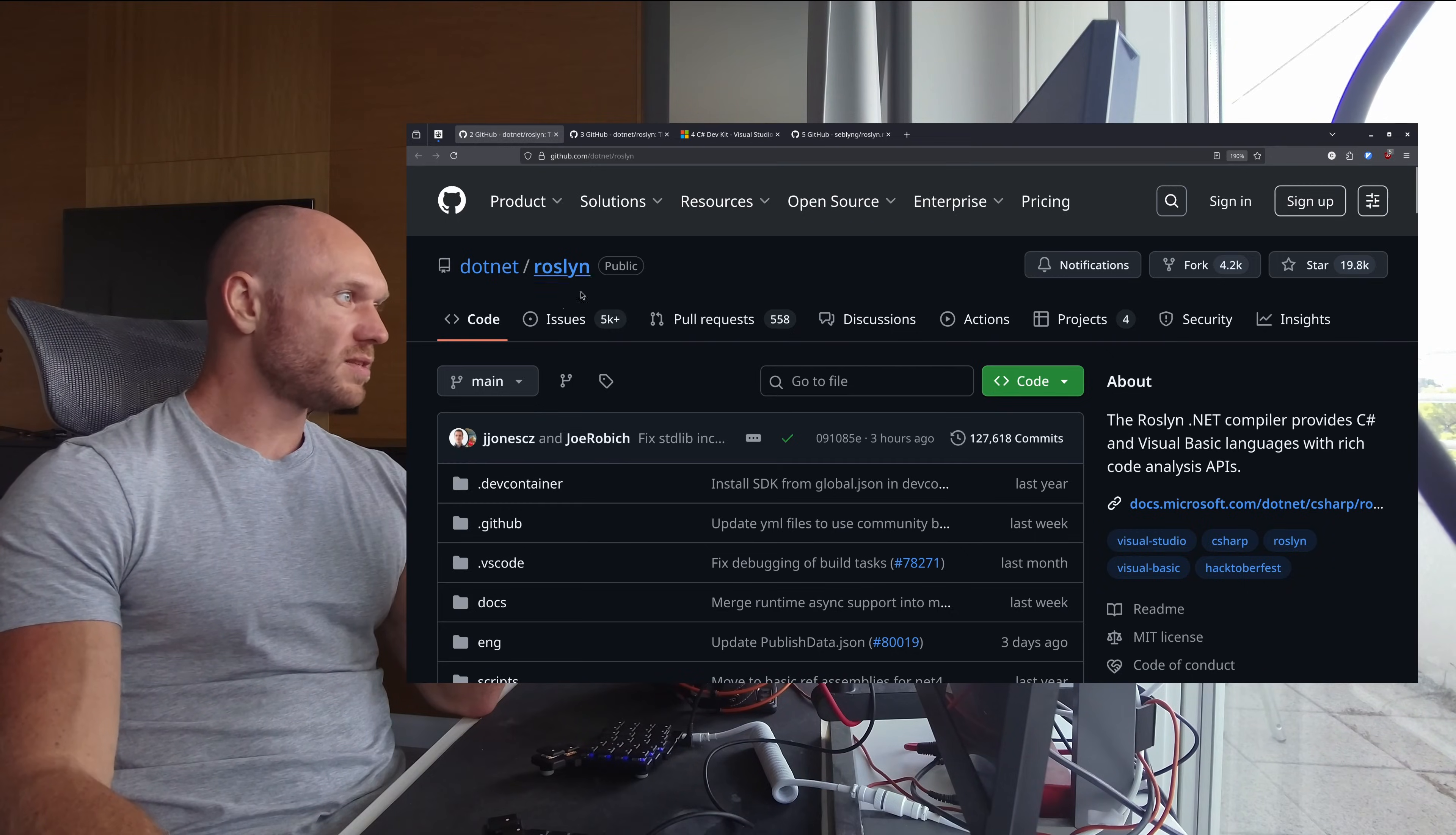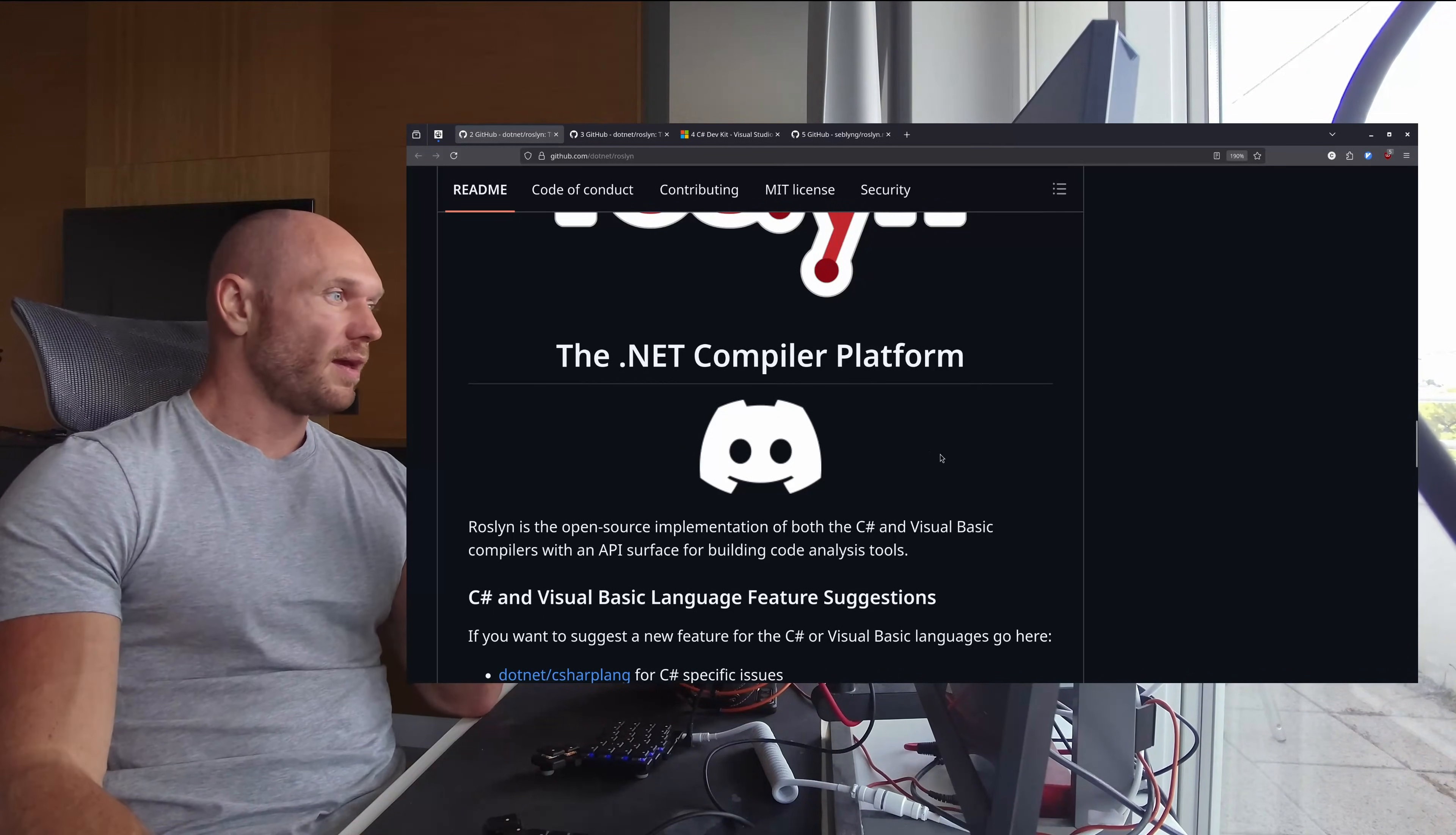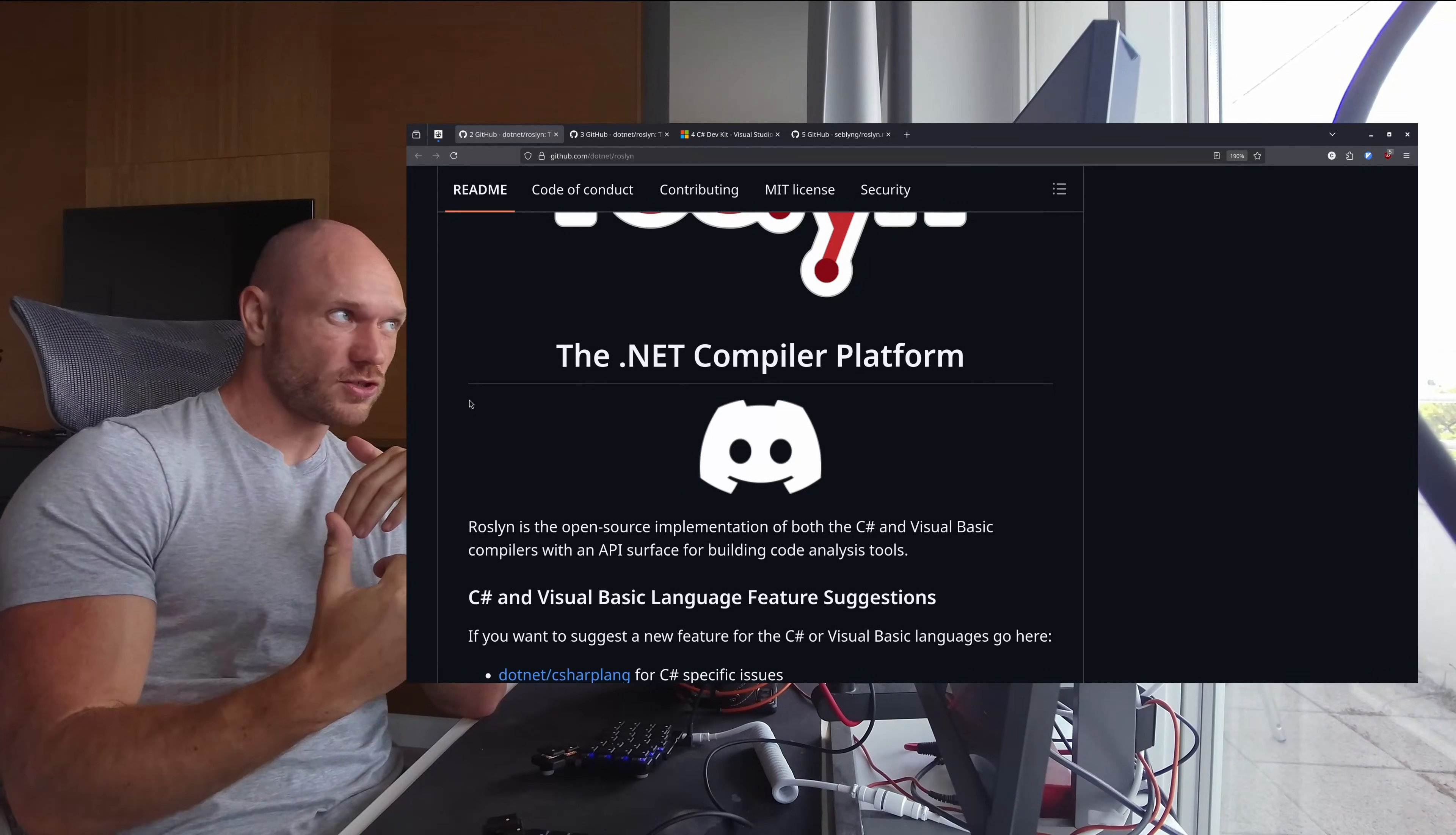So this is the Roslyn project on GitHub, and Roslyn is the .NET compiler platform which contains all the logic, diagnostics, and everything you would need from an LSP. Now what Microsoft did is they didn't make it an LSP just as any other LSP - they made a compiler platform which is a collection of DLLs, not just one, that have to be integrated.